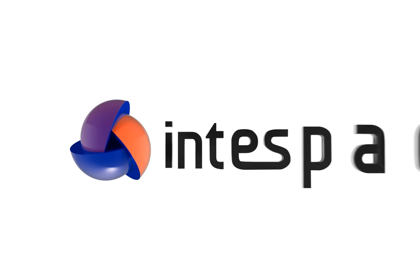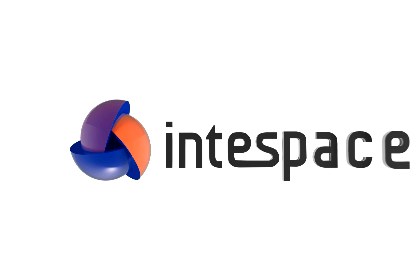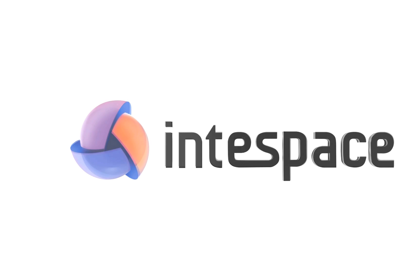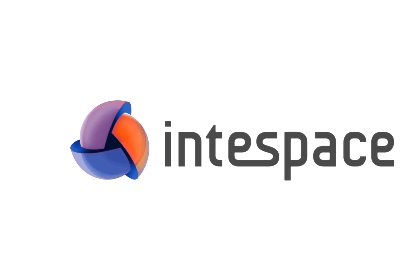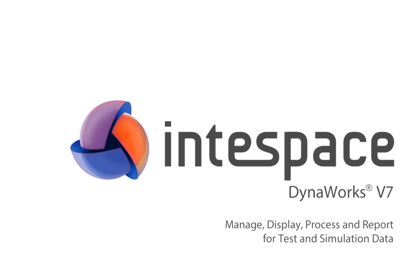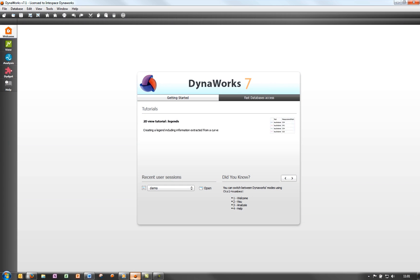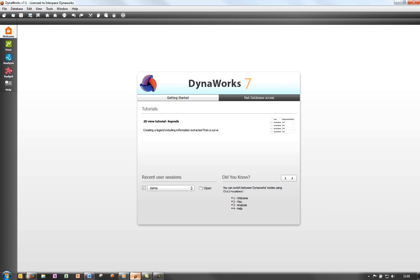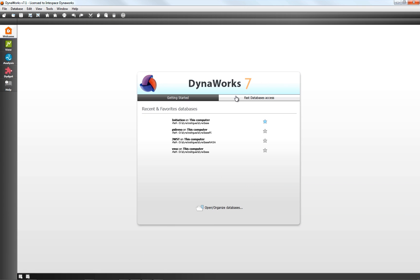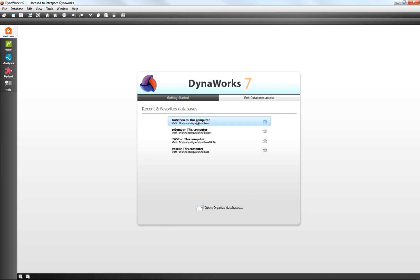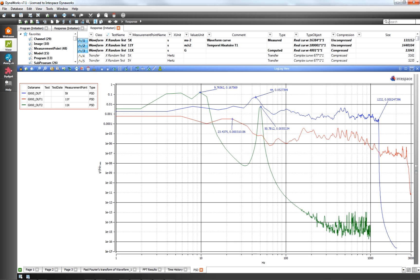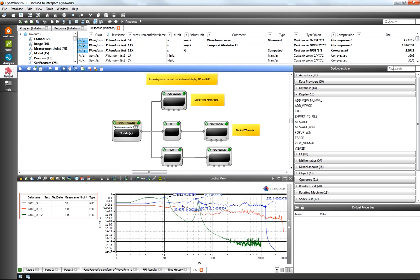Leveraging the powerful data management and processing capabilities developed over many years, Interspace has enhanced DynaWorks performance and ease of use. DynaWorks V7 offers an entirely new user experience thanks to amazing new technologies and an intuitive user interface.